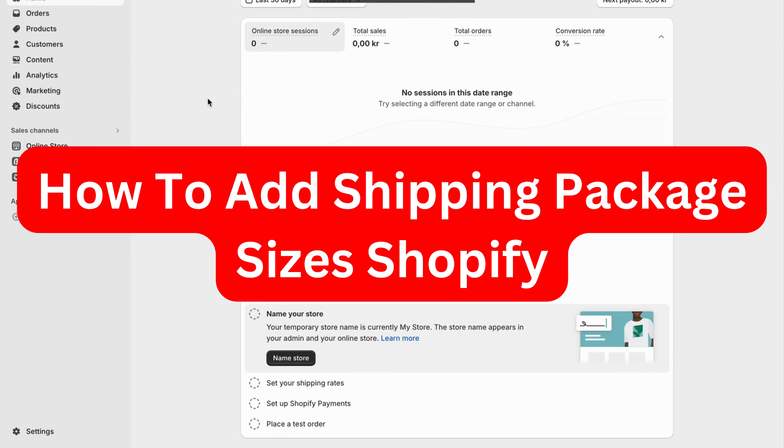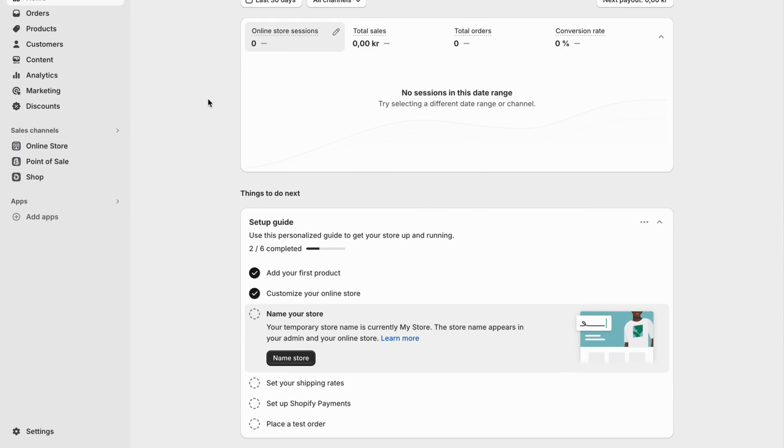In this video, I'm going to show you a complete step-by-step tutorial on how to add shipping package sizes on your Shopify store.